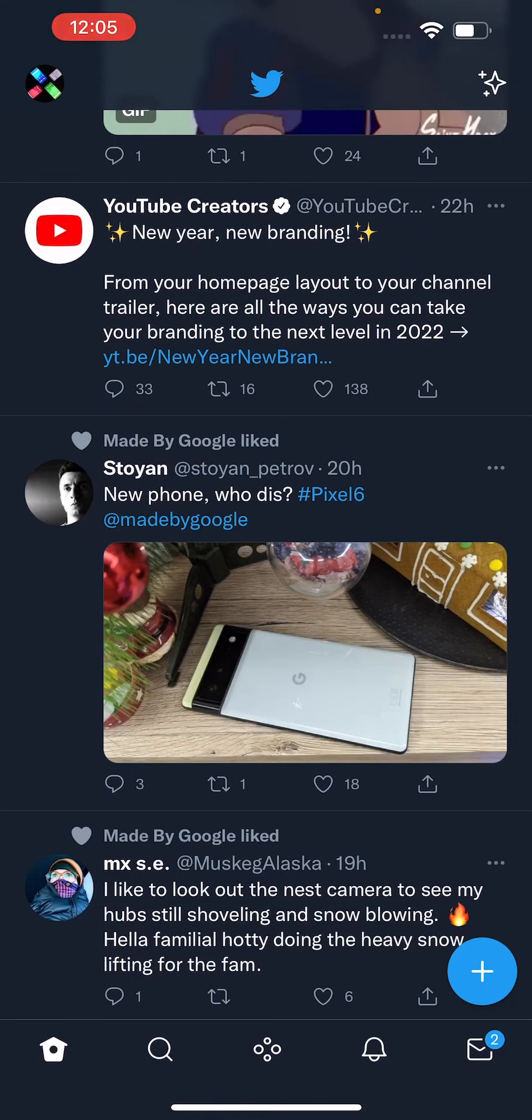Alright guys, so I'm going to show you how to delete your search history on Twitter, either individual or all of it.